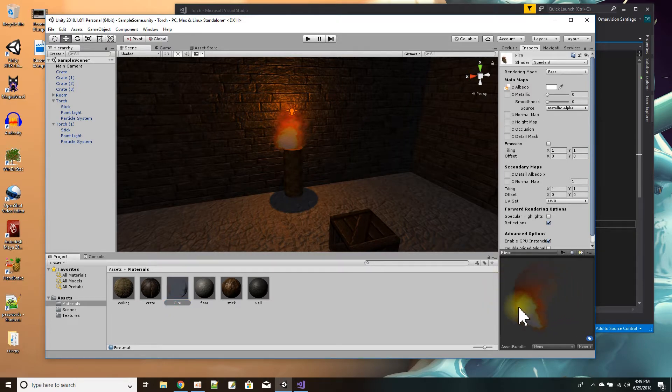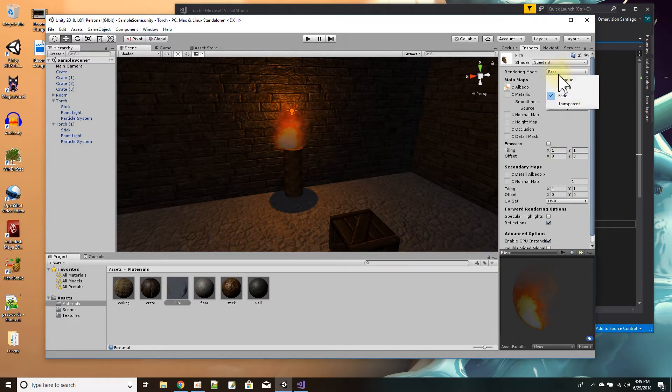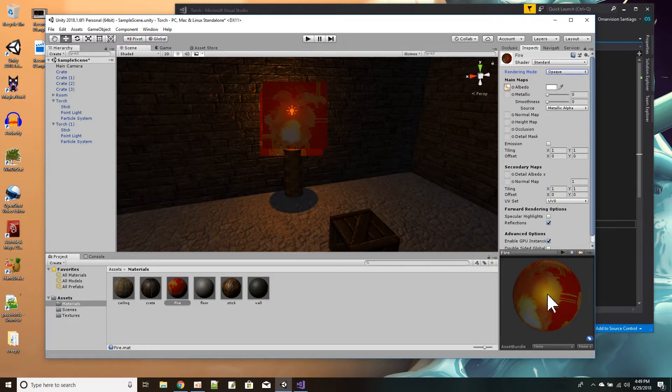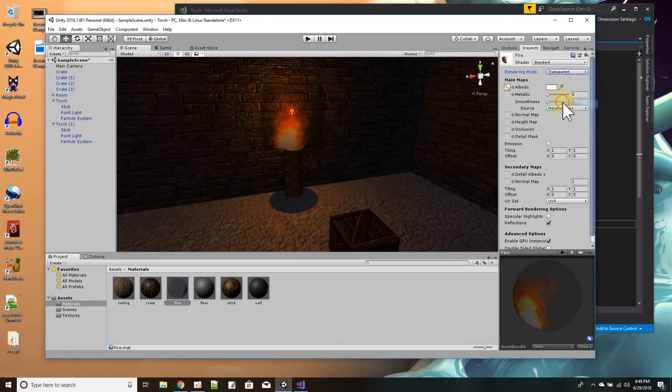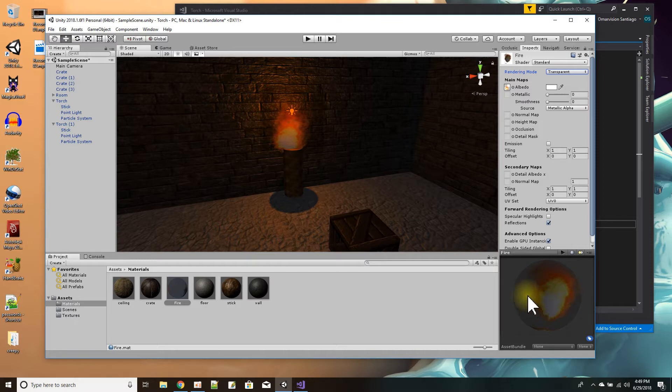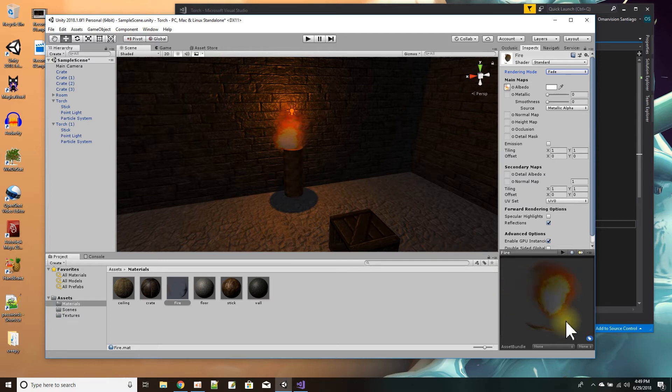So what I do is I pick rendering mode fade. By default it's opaque, and I thought I would pick transparent, but it still kind of had this, you see like a shadow of a thing there. And when I picked fade, that's the one I want. You see it's totally gone, and that's how I got the fire effect.